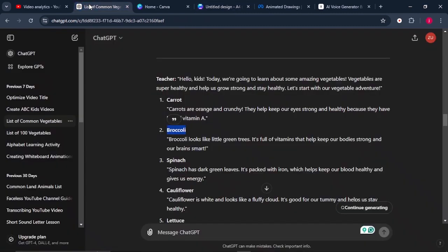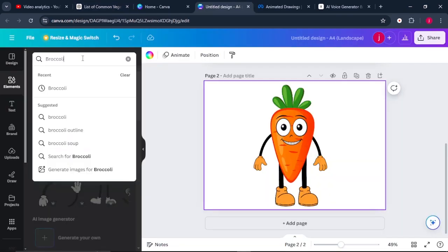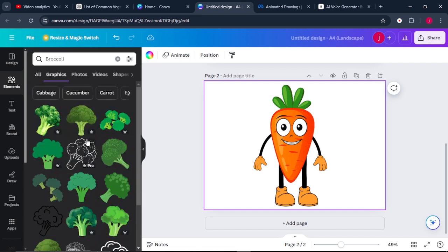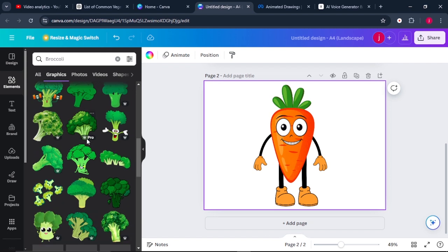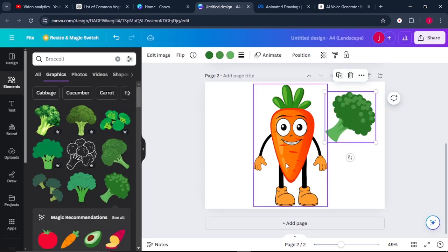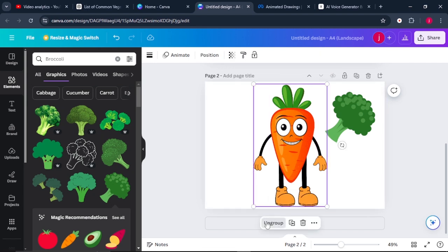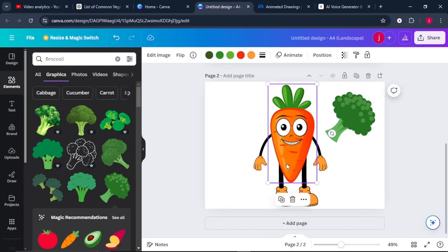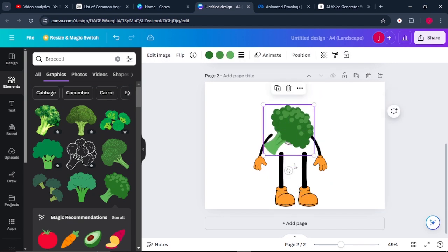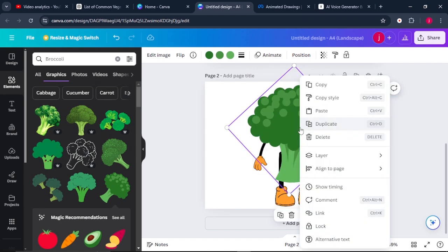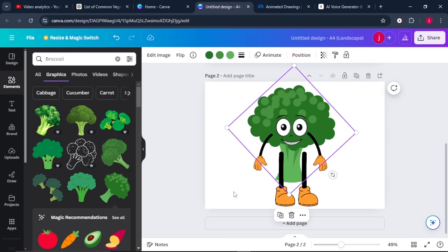Go back to ChatGPT, select the second vegetable which is broccoli. Come back to Canva and paste the word broccoli in the search bar, click on enter, come to graphics, and select a broccoli that you like. We're not starting from scratch — select the existing image and ungroup it. Select the carrot and delete only the carrot. Drag the broccoli there, make it straight, increase the size, then go to layers and send it to the back.